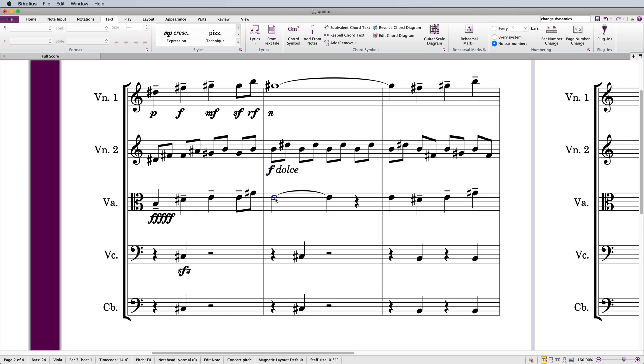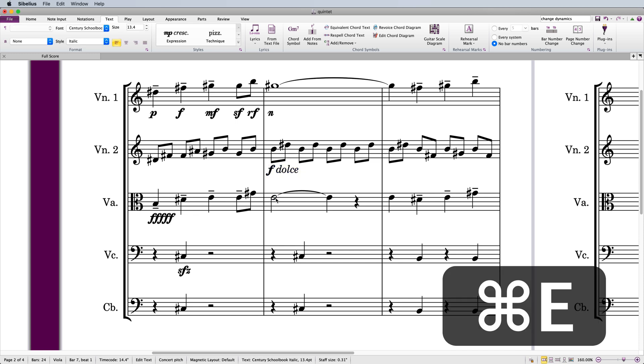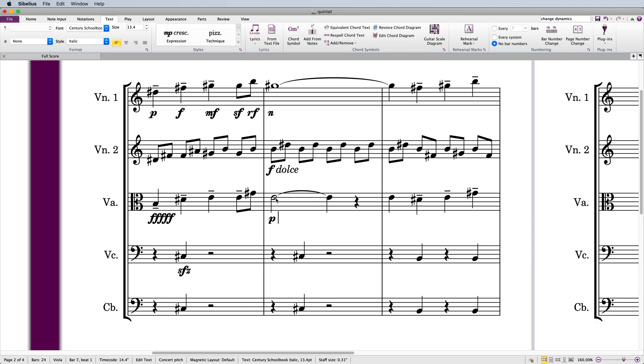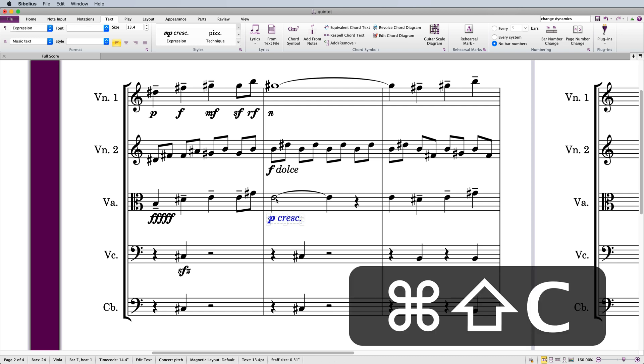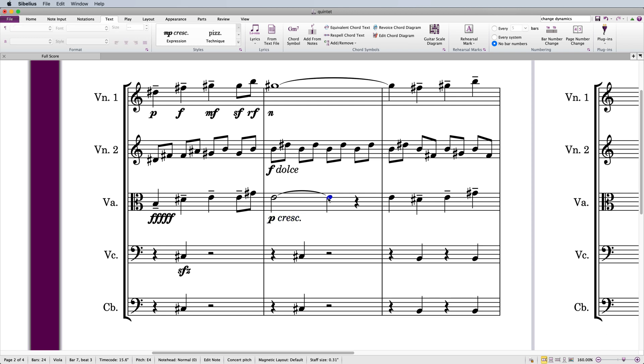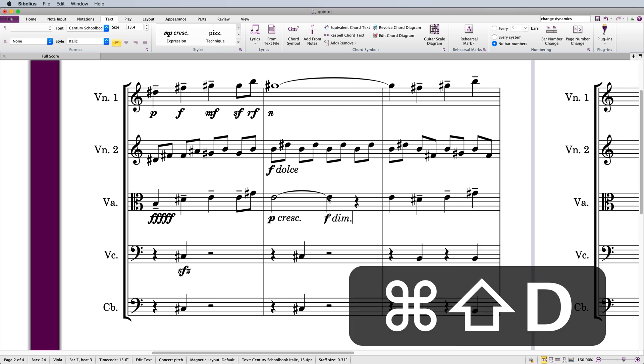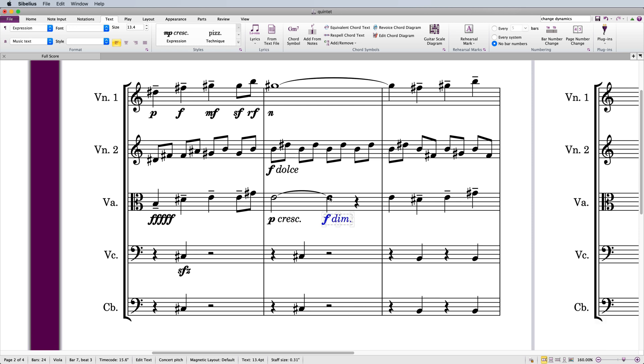Crescendo and diminuendo abbreviations have their own shortcuts of Command or Control-Shift-C and D respectively, so it's very easy to create a combined expression such as piano crescendo or forte diminuendo.